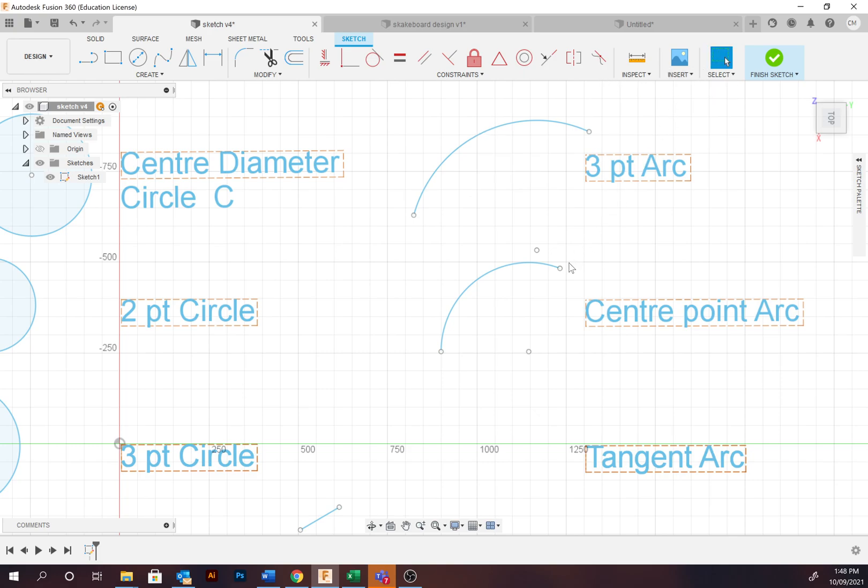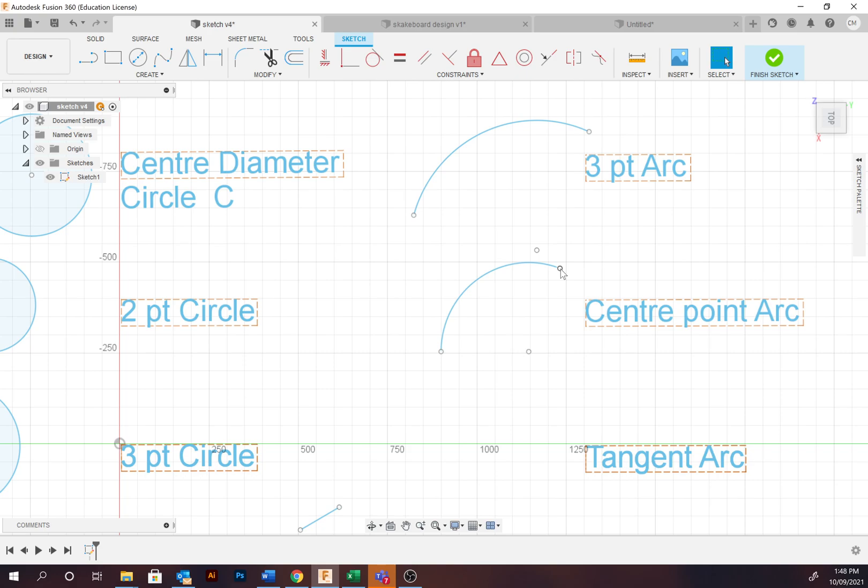We'll then move straight down to the center point arc. This is more of a difficult tool. I've provided an example here. To begin, you identify the center point, then the starting point, then revolve around to the end point.